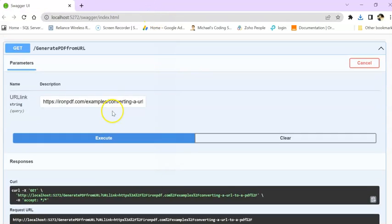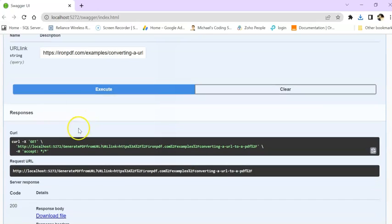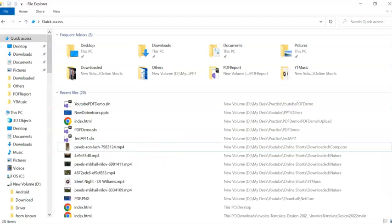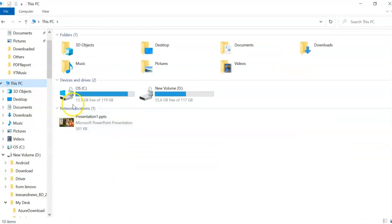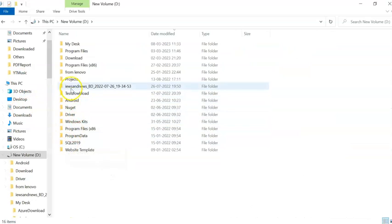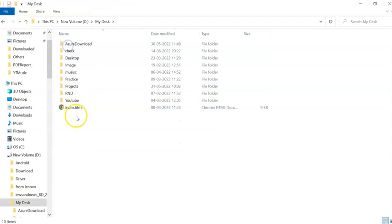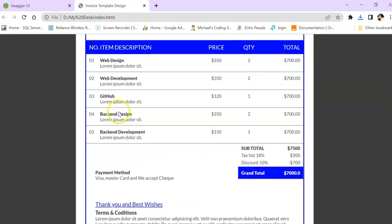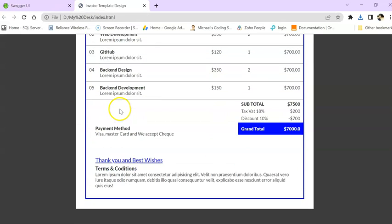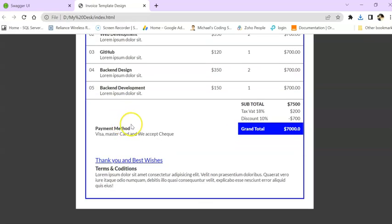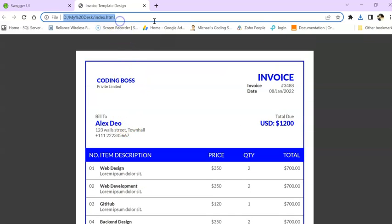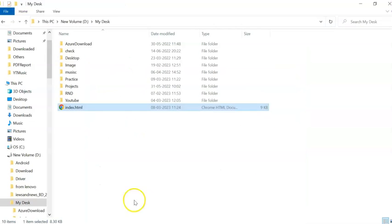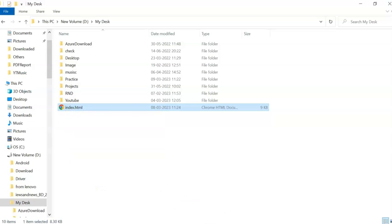Next thing we did for URL, then now we will do for file. For doing file, I have a file here in my D drive, my desktop. It's an index file and this index is actually an invoice. I'm going to generate an invoice from this HTML file.